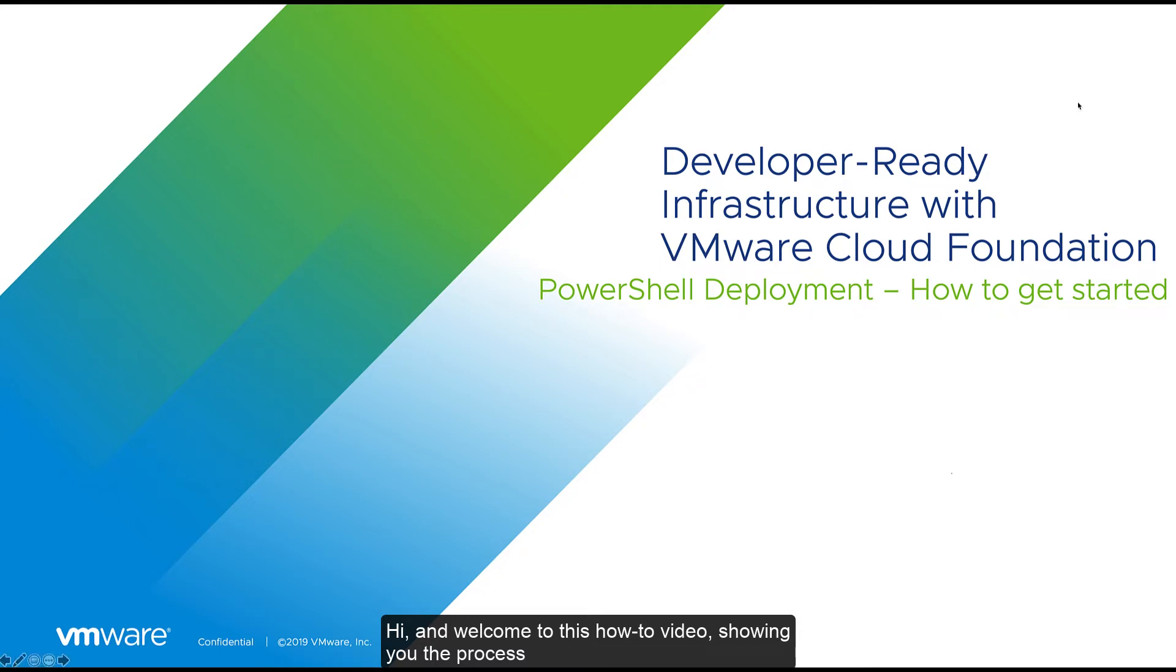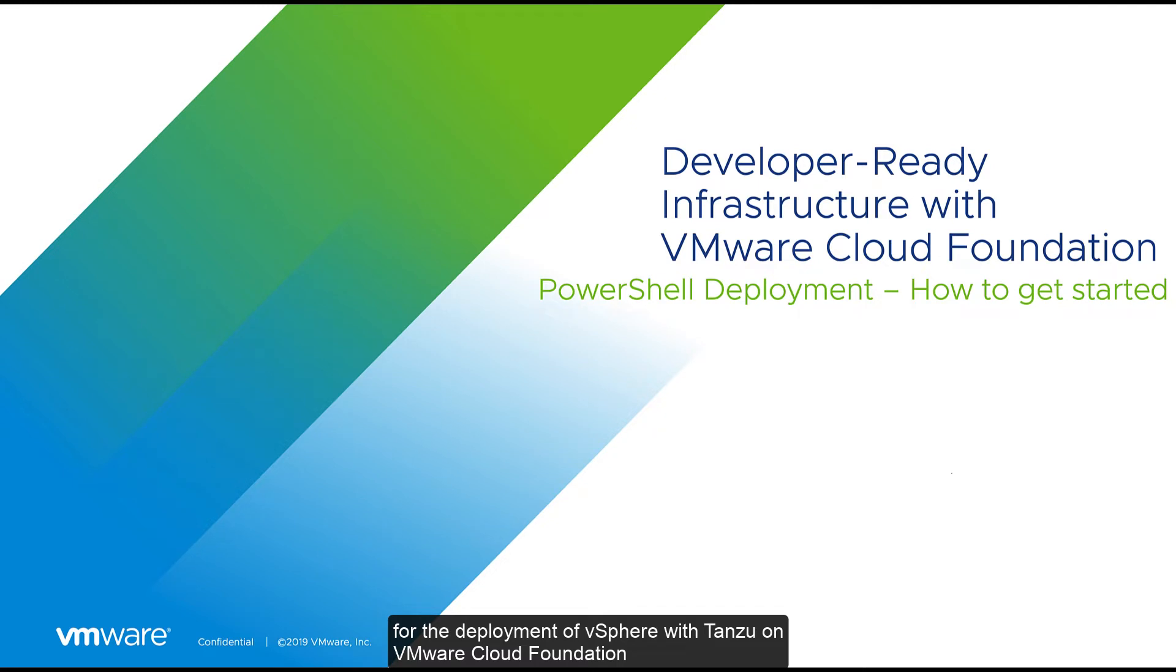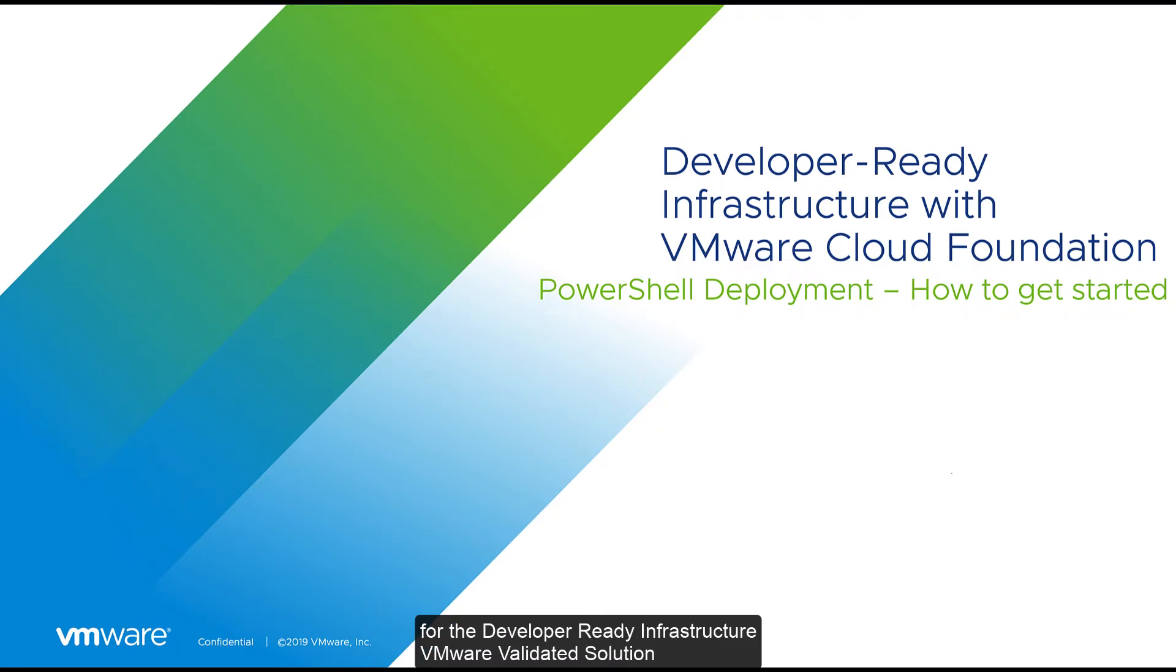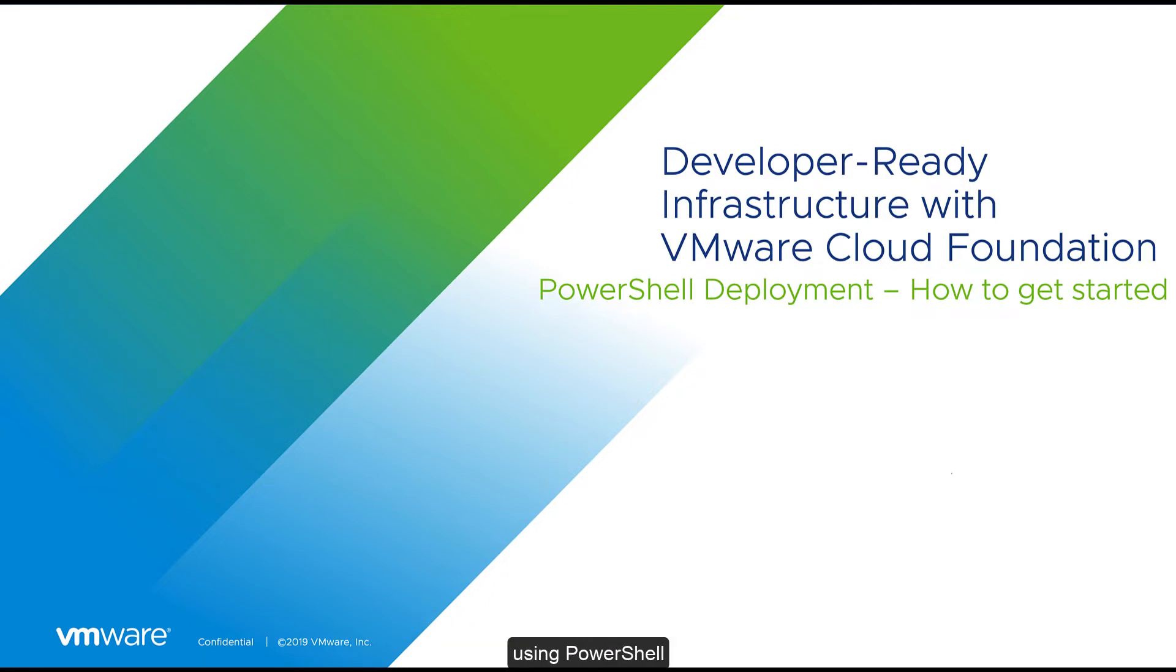Hi, and welcome to this how-to video showing you the process for the deployment of vSphere with Tanzu on VMware Cloud Foundation for the developer-ready infrastructure VMware-validated solution using PowerShell.